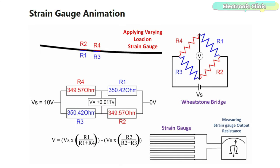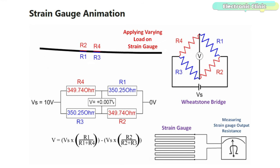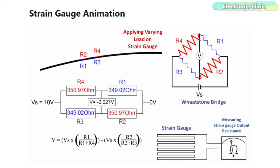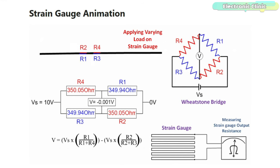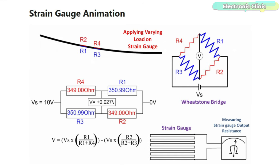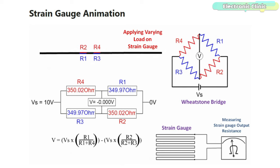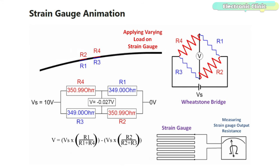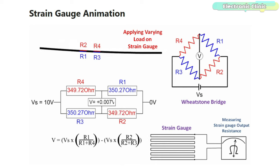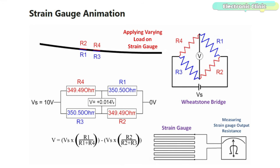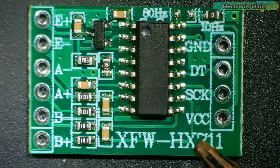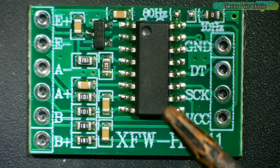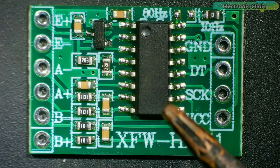The Wheatstone bridge configuration consists of four resistive elements including strain gauges arranged in a diamond shape. When a force is applied, their resistance changes causing an imbalance in the Wheatstone bridge. This imbalance results in a voltage difference at the output terminals. By measuring this voltage difference, typically using an instrumentation amplifier like the HX711, the load cell can accurately determine the applied force or weight.